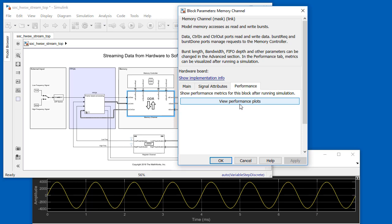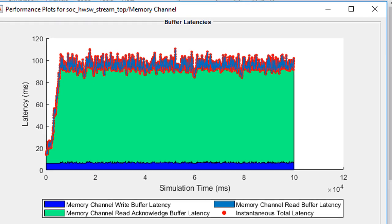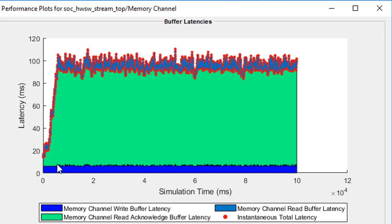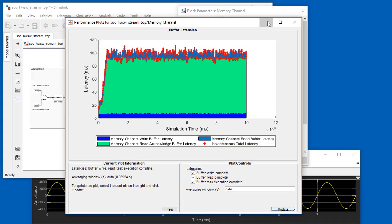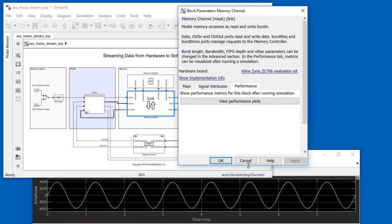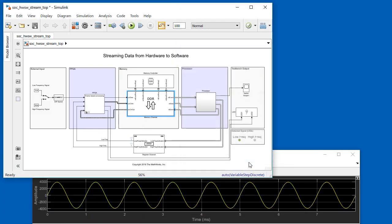We open up the memory channel block, which is instrumented to measure latency frame by frame. As shown here, a few seconds into the simulation, latency reaches values in the range of 100 milliseconds. The maximum allowable latency was 100 milliseconds, so this design isn't too far off of the latency requirement. Since we're close to that requirement, let's proceed for the moment.